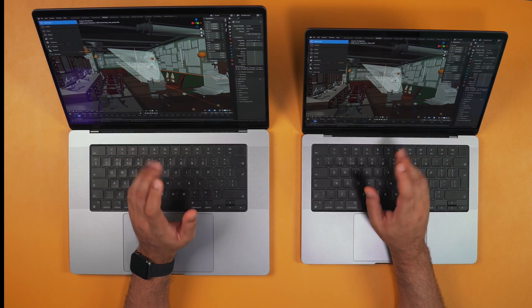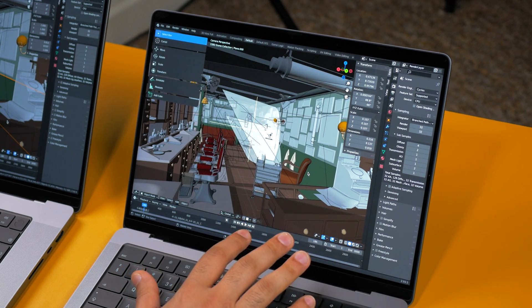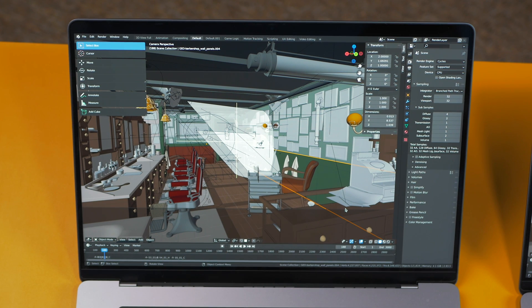Now we have the Barbershop test, which is a little more intense than the Blender Classroom test. I think this is more representative because there are more intense projects than the BMW and Classroom tests. On the M1 Pro it took 16 minutes and 38 seconds, and on the M1 Max it took 12 minutes and 50 seconds. We're seeing the gap widen slightly as we push the systems harder.